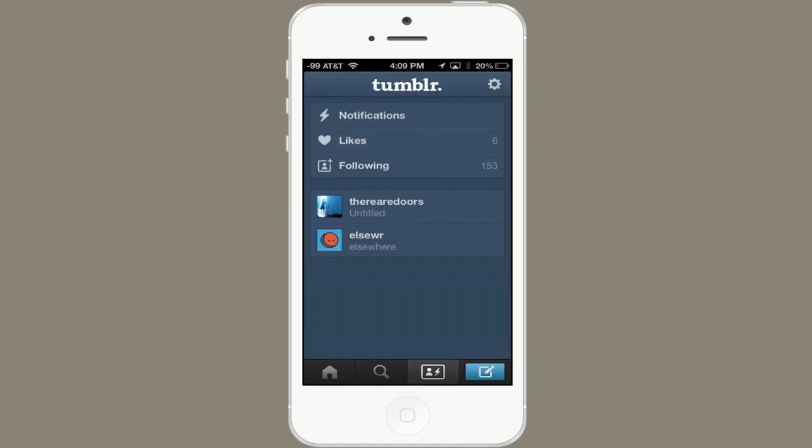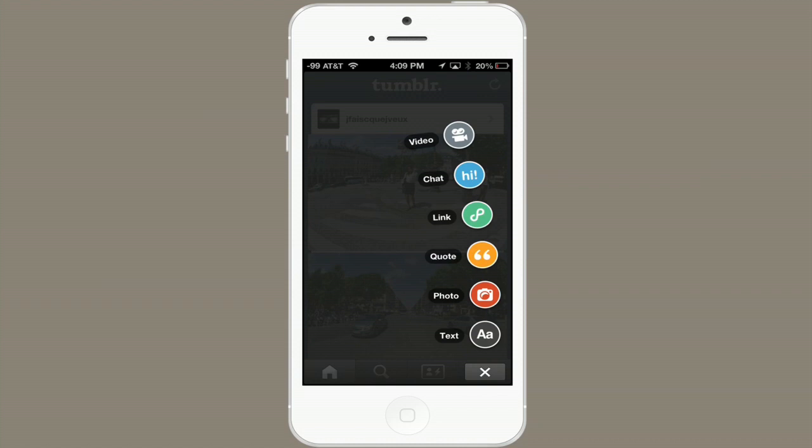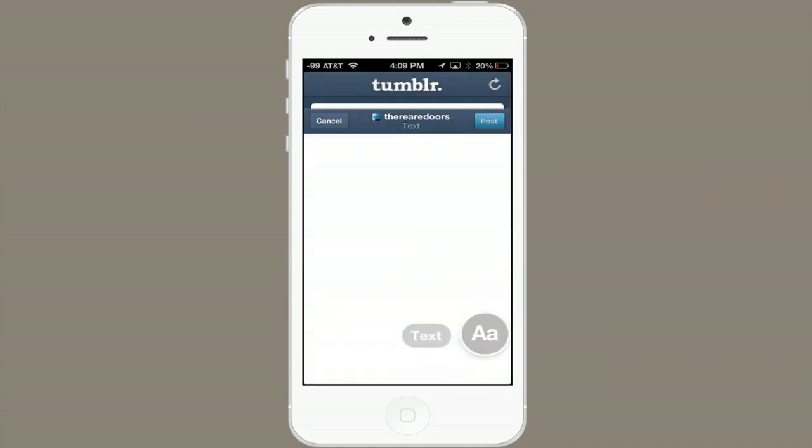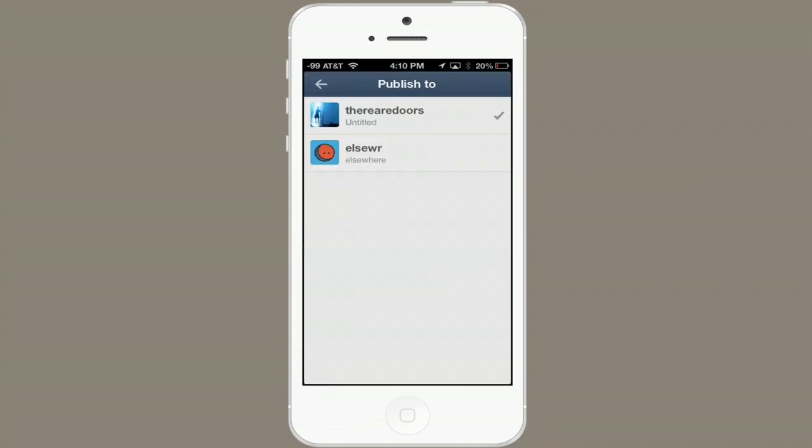It's an itty-bitty extra step, but really, it doesn't take all that long. So you can change the blog to which you post very easily. You could log out and sign into another account pretty easily, but you can't set the default or the primary other than the blog you created initially. Thanks for watching. I'm Skyler.